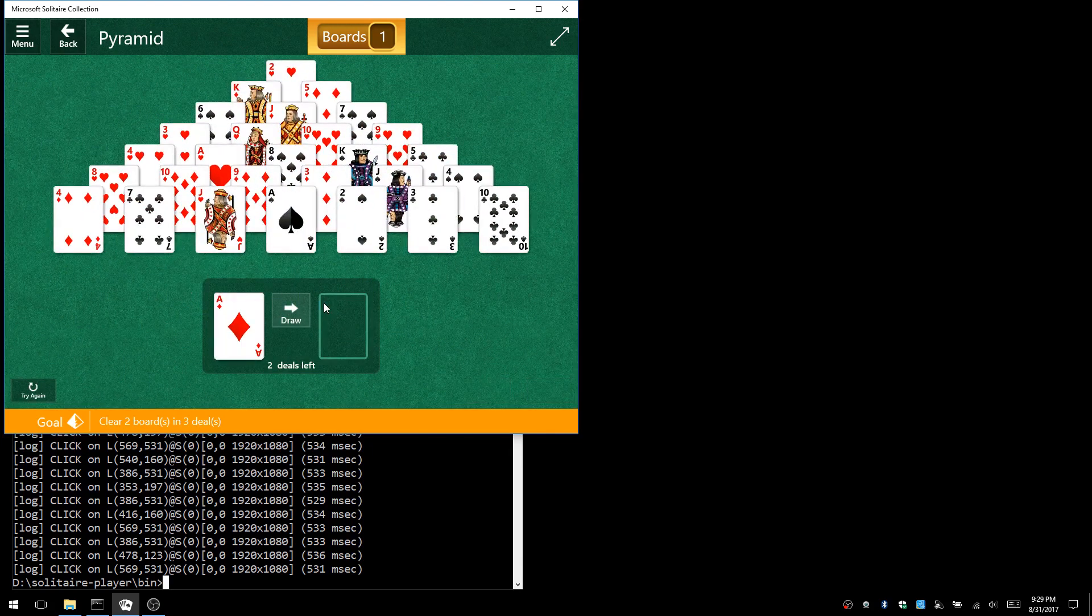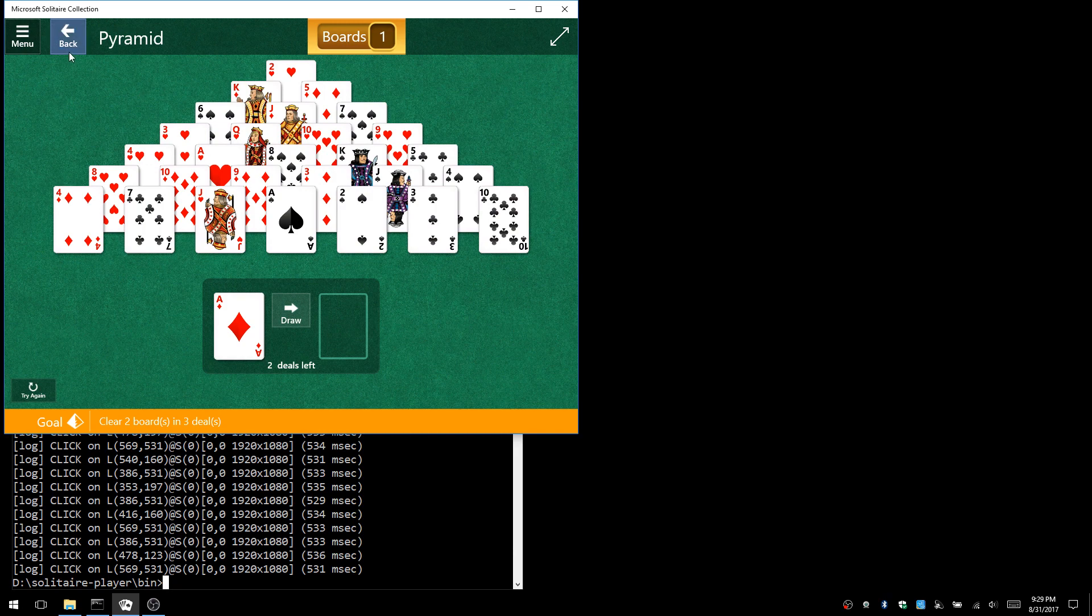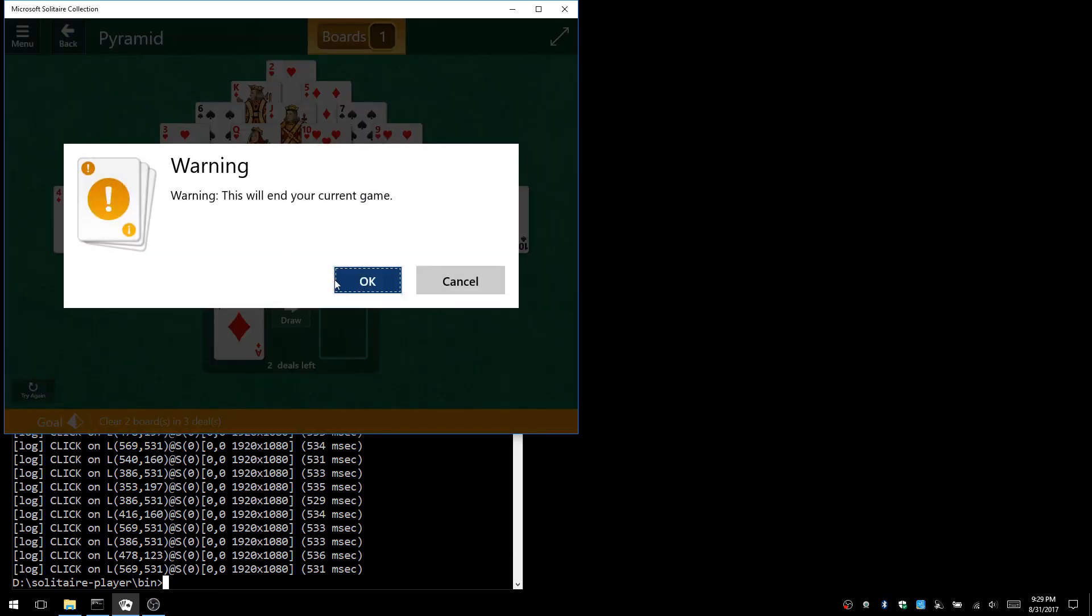Once it solves the game, the program exits and you can run it again to solve the next game.